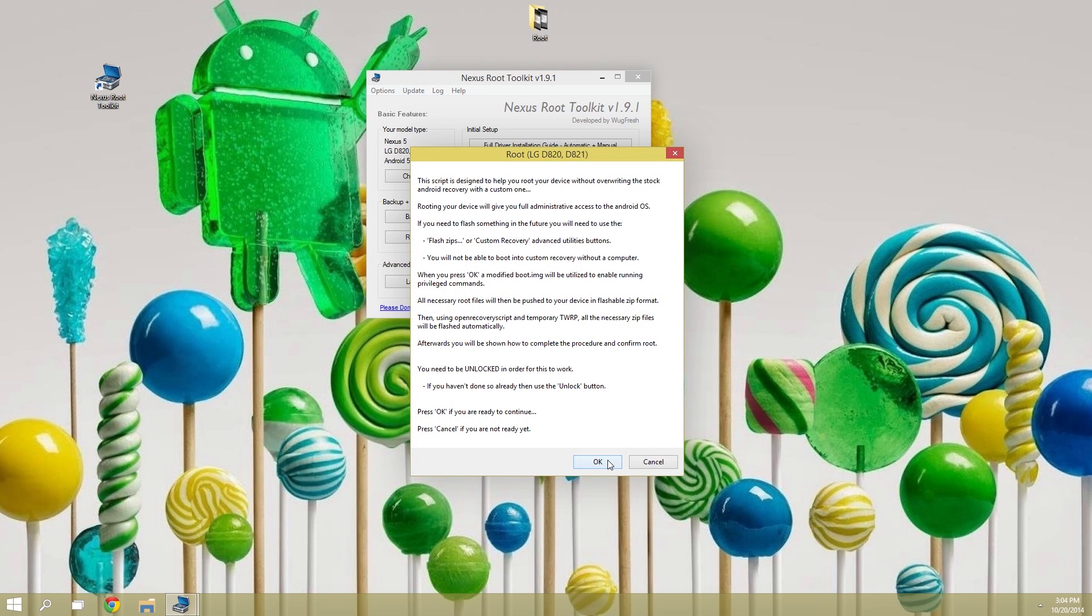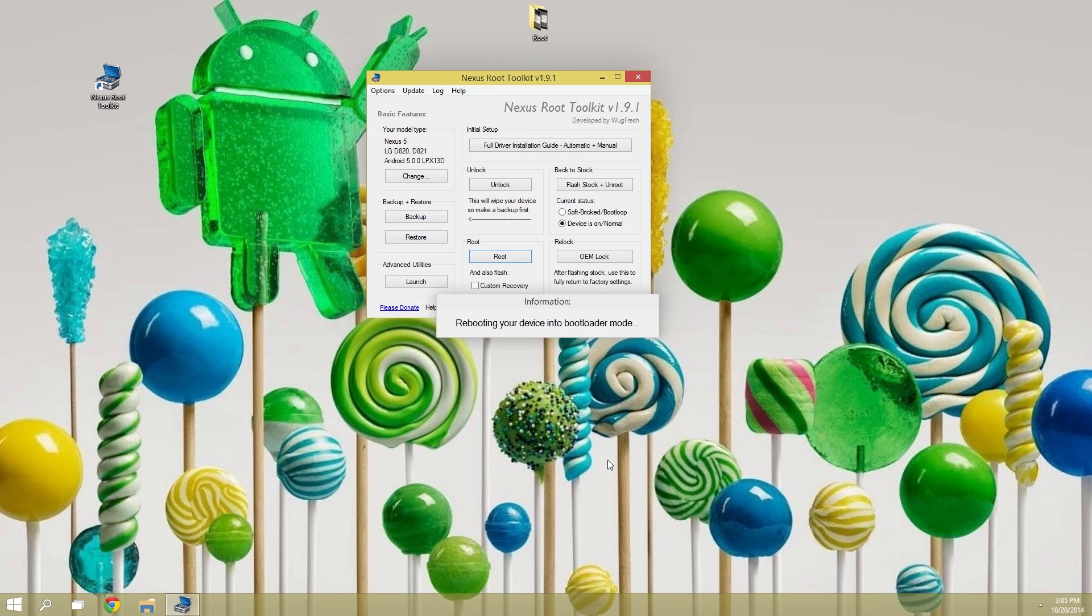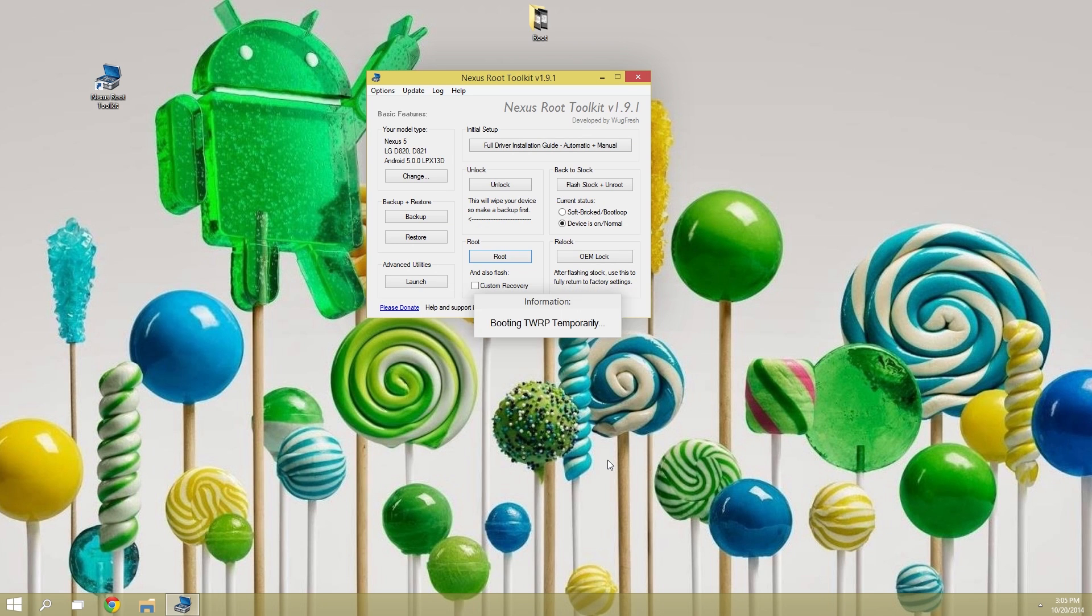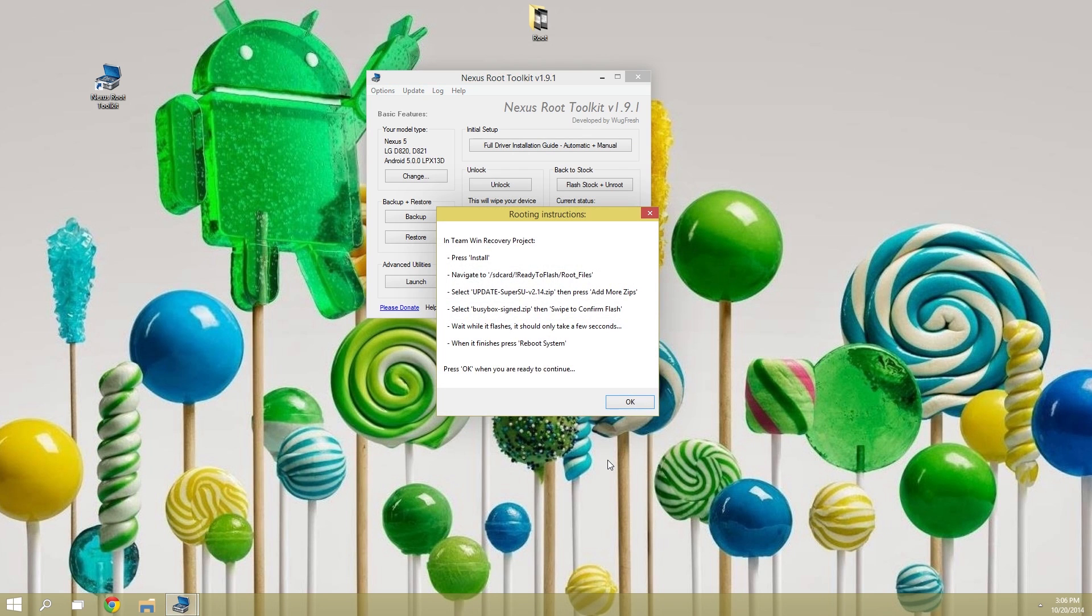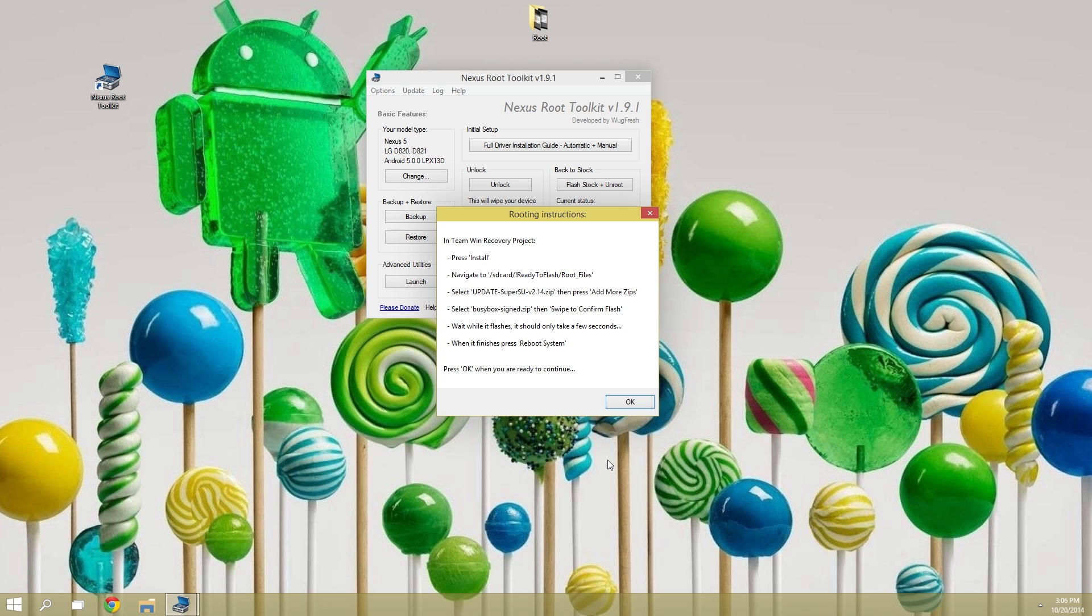After that, go ahead and click OK on this next message. This part of the process should take a few minutes, and when it's done, you'll see this message. Basically it's telling you that it temporarily booted TWRP recovery, and to complete the rooting process, you'll have to flash a couple of files on your Nexus manually. So let me show you how that part works.